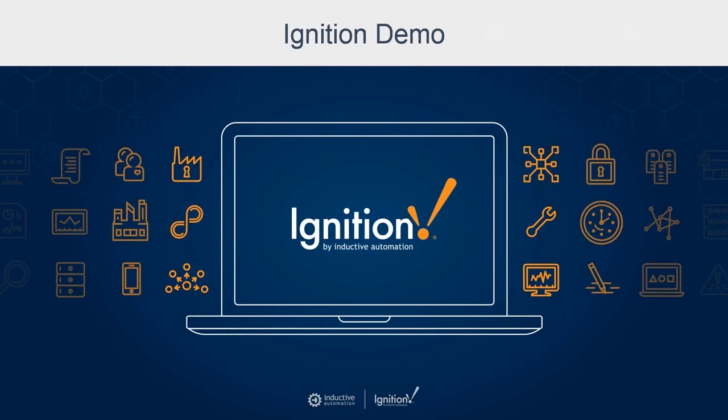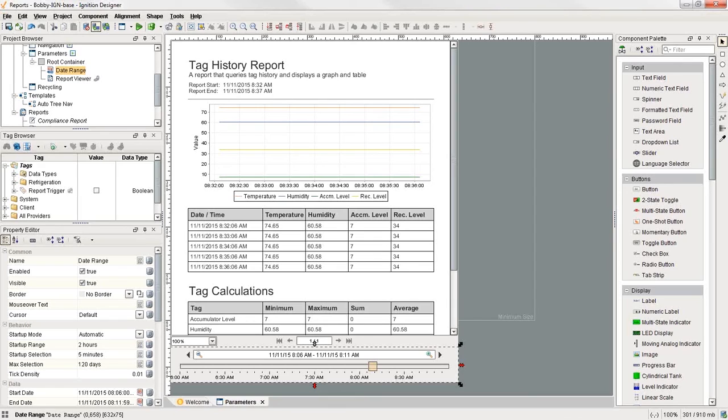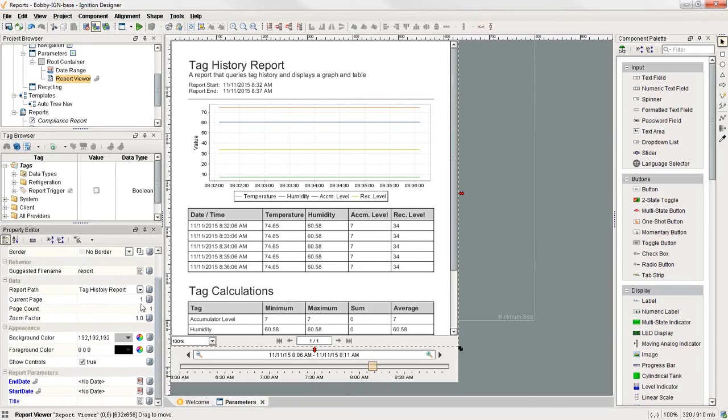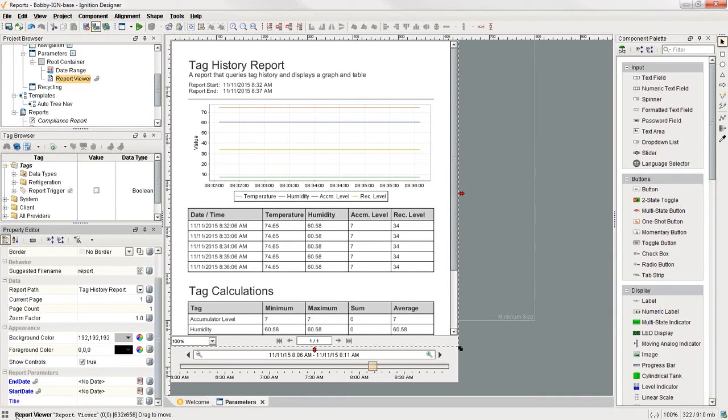So now I'll show you some examples of the parameters we've talked about using the Ignition software. So I'm going to bring up my designer here. And you can see that I have in my designer a window with a tag history report on it. And if I select the tag history report and I come down to the very bottom of the property editor, you can see that we have these three report parameters already configured on it. We have a start date and an end date, and we have a title.